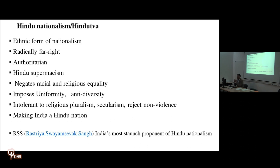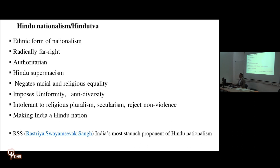India gained independence in 1947 from Britain and turned out to be a secular state. However, there were groups that never wanted India to be secular — they wanted India to be a Hindu state because 80% of the population is Hindu and around 16% are Muslim. One such organization is called RSS, Rashtriya Swayamsevak Sangh. Before proceeding, I would like to explain what Hindu nationalism, or Hindutva, means — they are the same thing.